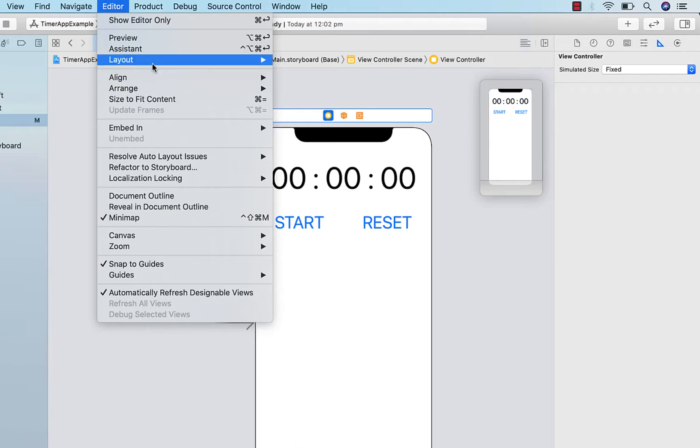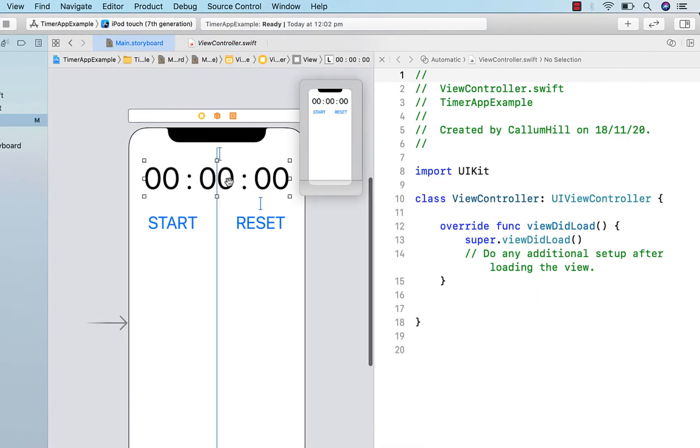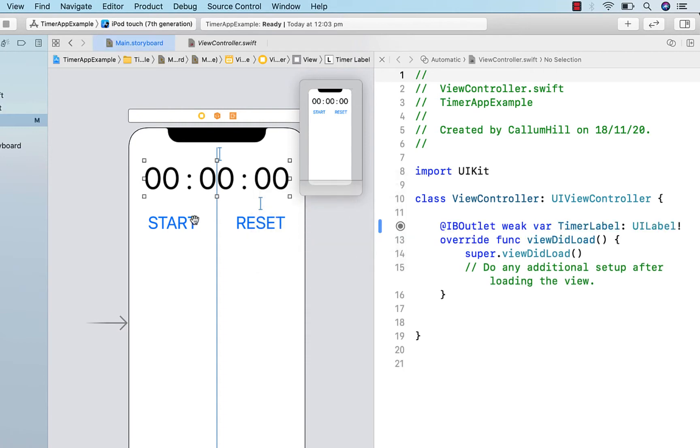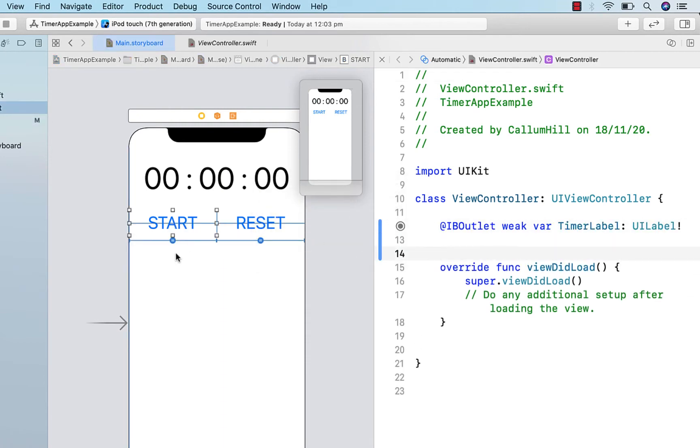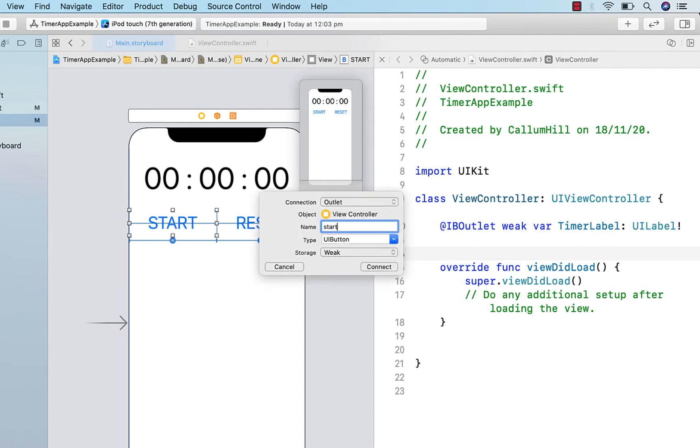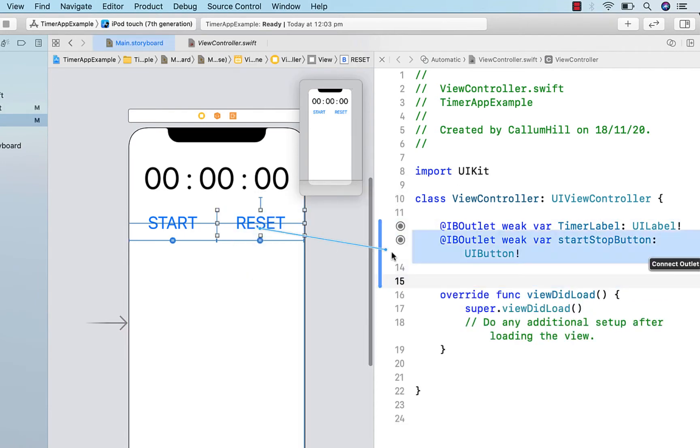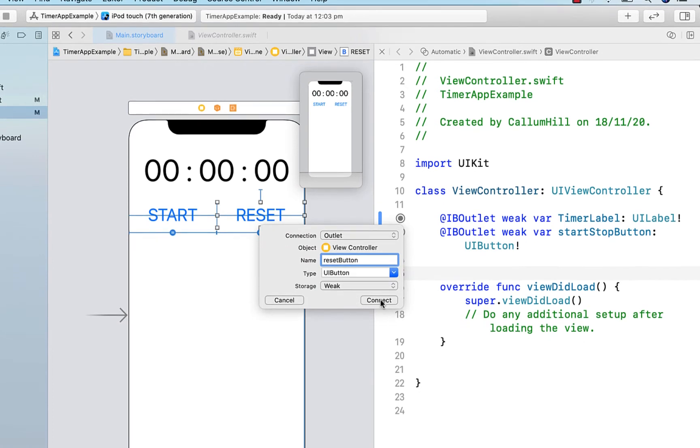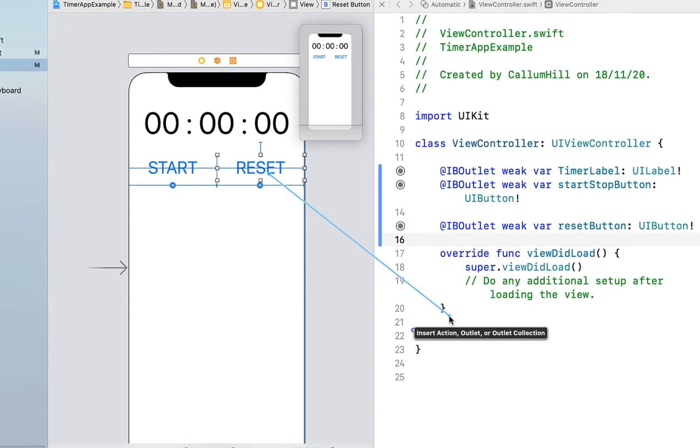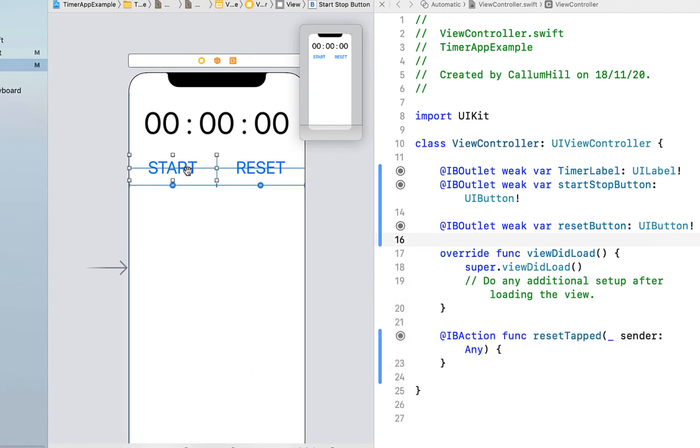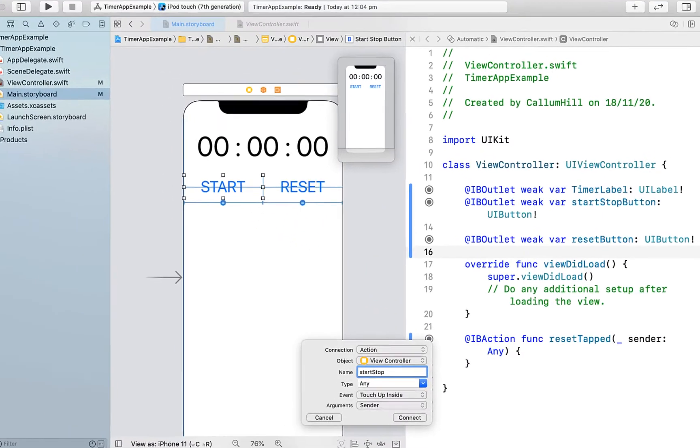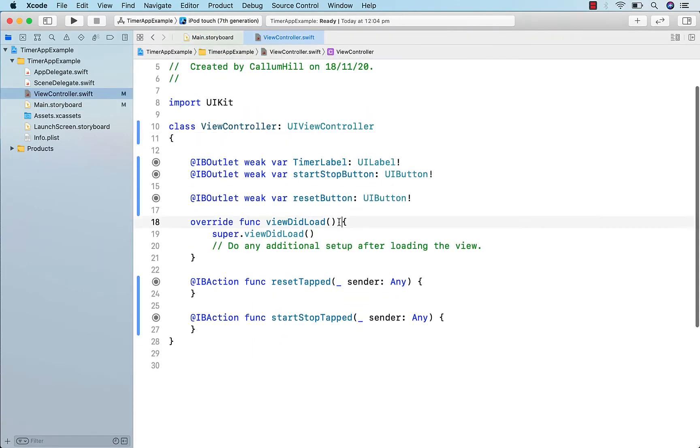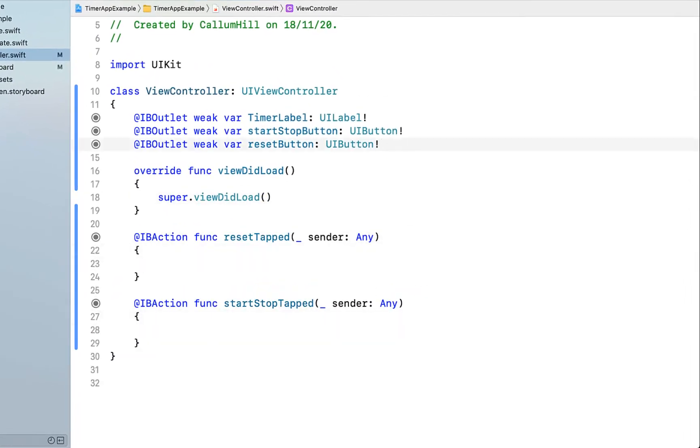Next, we're going to open up the assistant editor and create the outlets for both the timer label and both of the start and reset buttons. I'm calling that timer label, start stop button, and reset button. Just right click and drag above the view did load. Below our view did load, I'm going to right click and drag in again, create an action and call this action reset tapped, and the same for the start stop button, so start stop tapped. Then we can close that off and head into our main view controller.